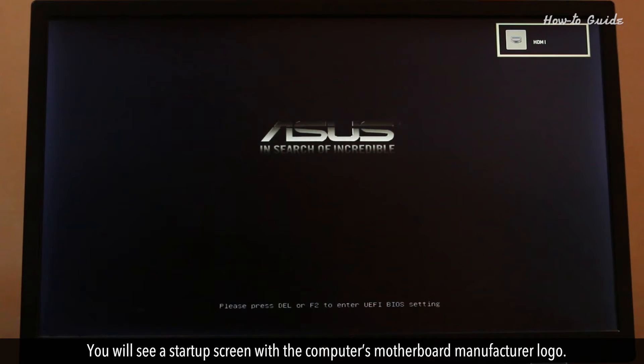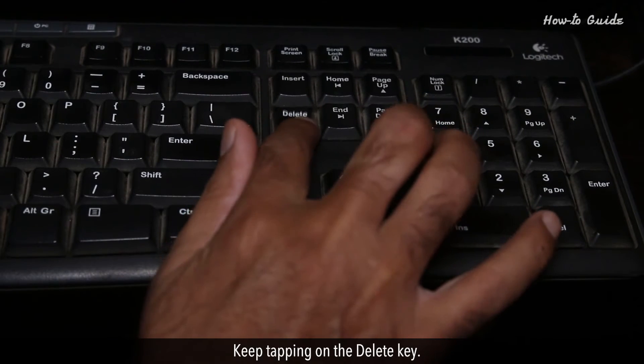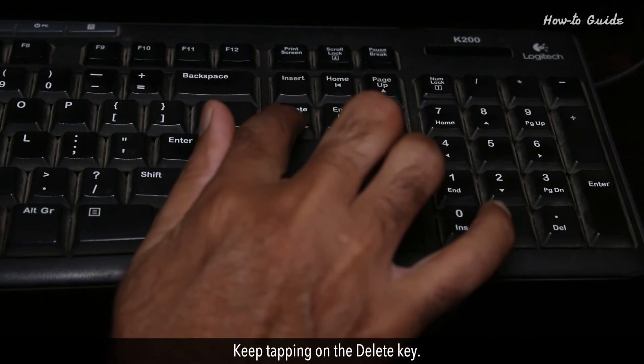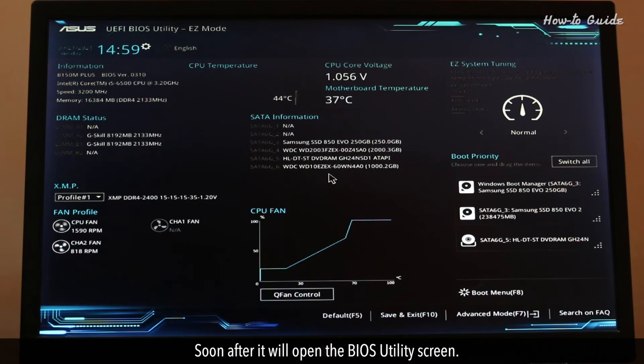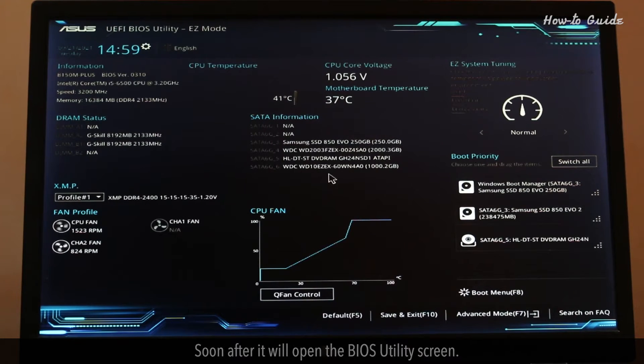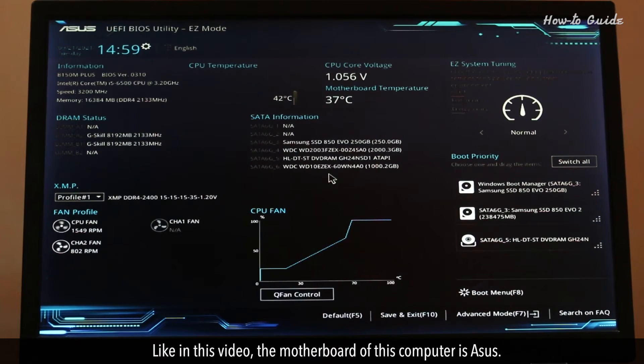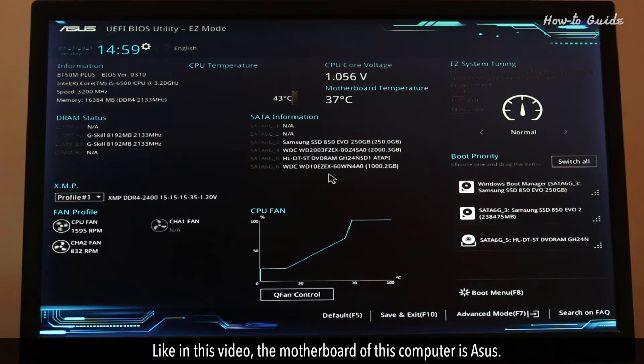You'll see a startup screen with the computer's motherboard manufacturer logo. Keep tapping on the Delete key. Soon after it will open the BIOS utility screen. Like in this video, the motherboard of this computer is ASUS.